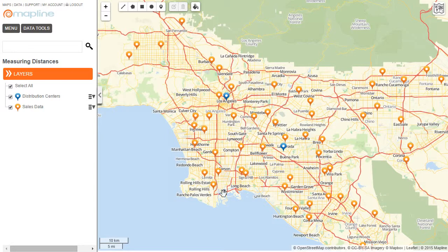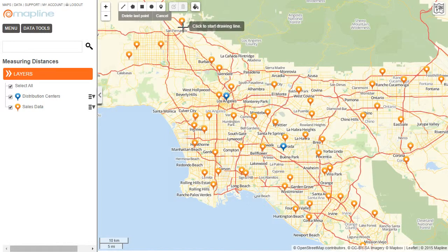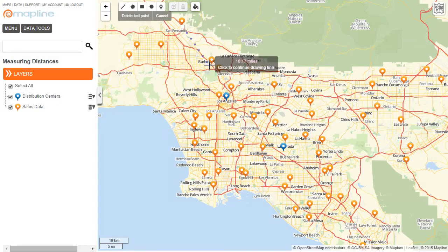Now let's say that I want to find the distances between a few of my stores, for example San Fernando and Burbank. To do that, I come up here to this little line button and I click on that. Then I'm just going to click where San Fernando is, and then go all the way down to where Burbank is, and I can see that it's about 10.97 miles.